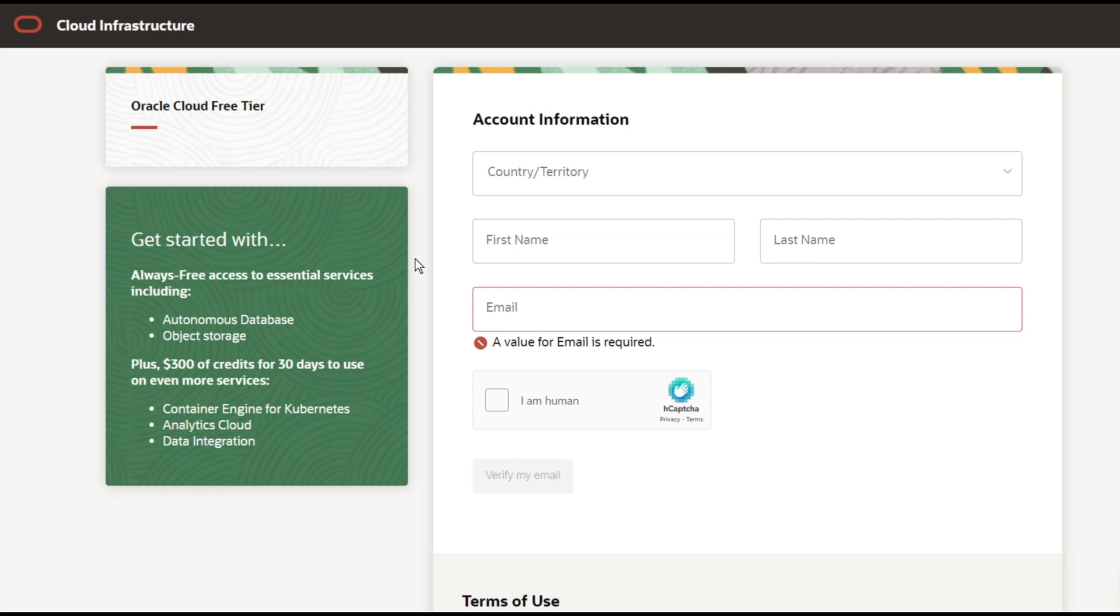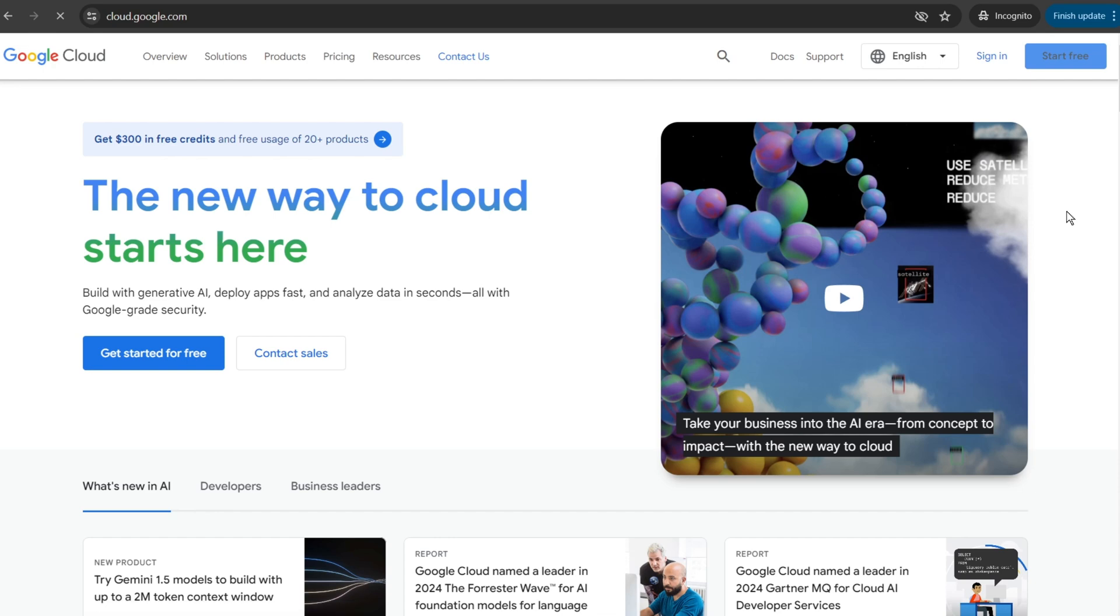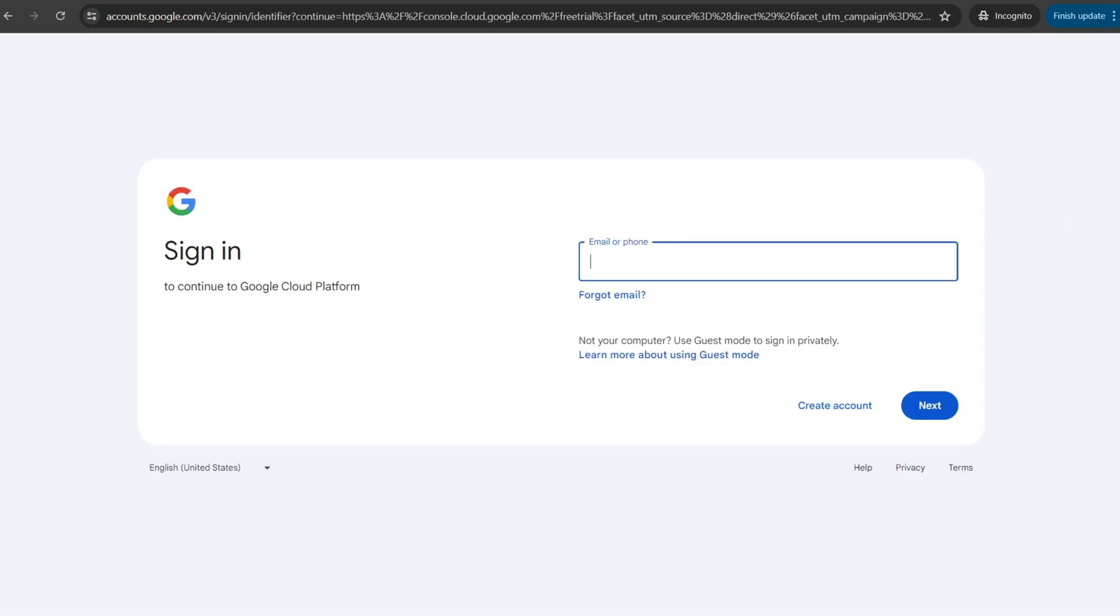In this video, I will create a VM in Google Cloud and set up n8n over there. If you don't have an account on Google Cloud, you can go to cloud.google.com then click on start free. Just provide your email ID and create a free account.